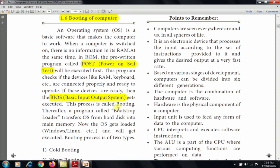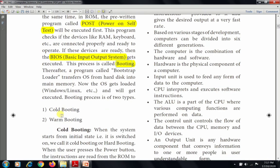This process is called booting. A program called the bootstrap loader transfers the OS from the hard disk into main memory. Once the OS — such as Windows or Linux — gets loaded, it gets executed. There are two types of booting: cold booting and warm booting.